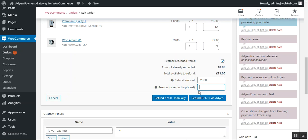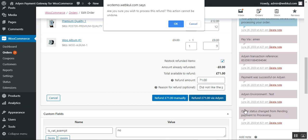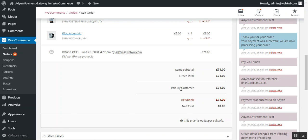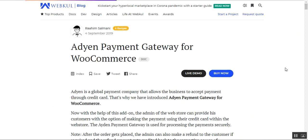For the refund reason I'll type 'did not like the product.' To instantly make a refund, tap on the Refund the Amount via Aiden button. After tapping OK, you can see the information displayed — paid by customer: 71 and the refunded amount. That covers the Aiden payment gateway refund process for the WooCommerce platform.